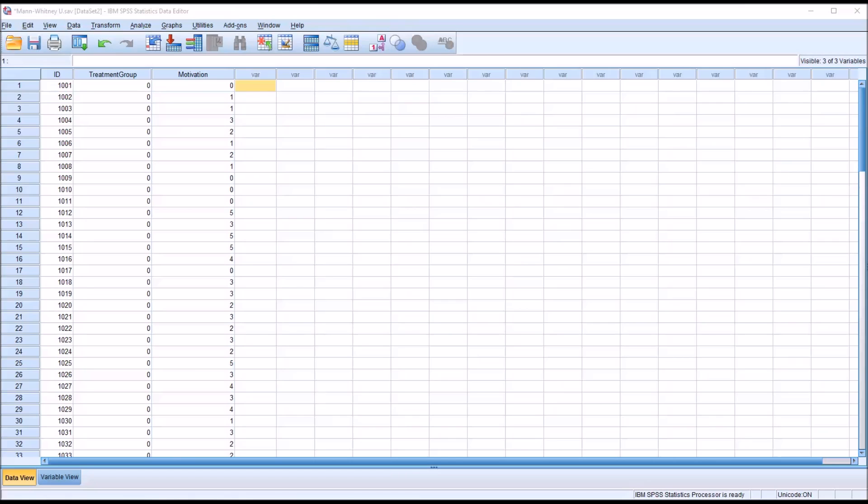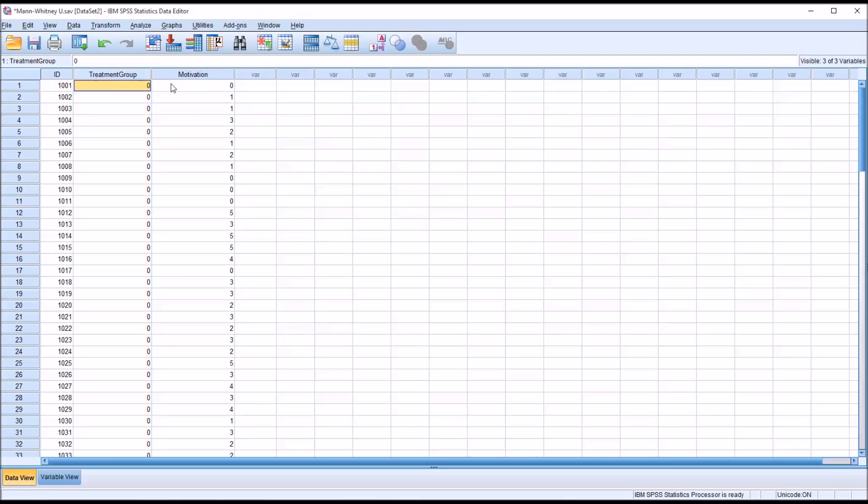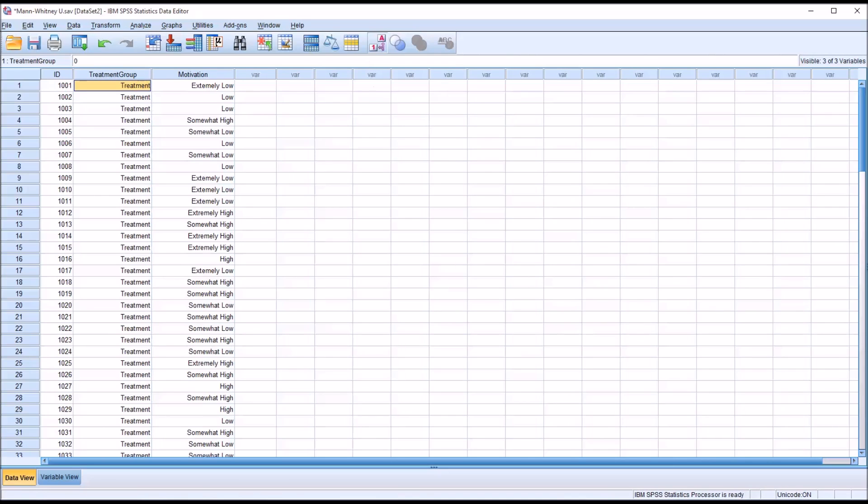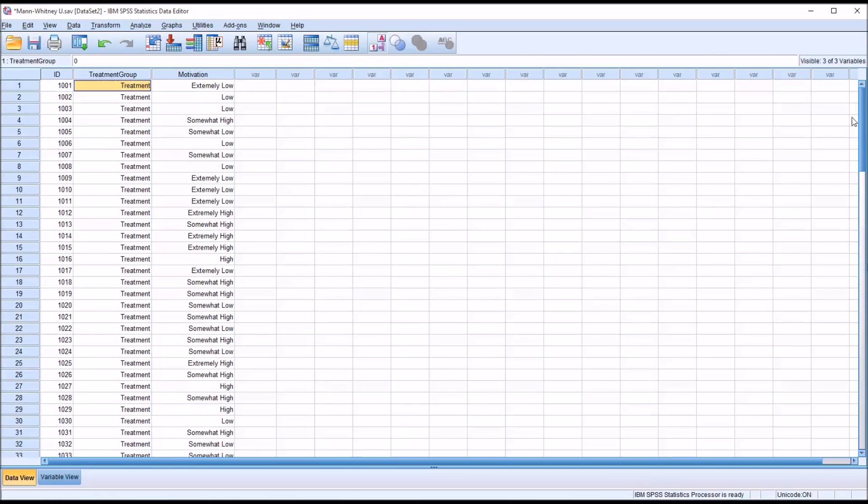The observations need to be independent of one another and the independent variable needs to have two categorical groups. So as we take a look at these fictitious data we can see that we do have motivation measured at the ordinal level and our treatment group variable does have two groups, treatment and control.